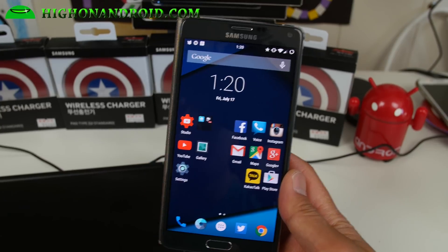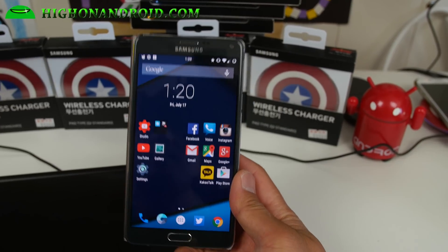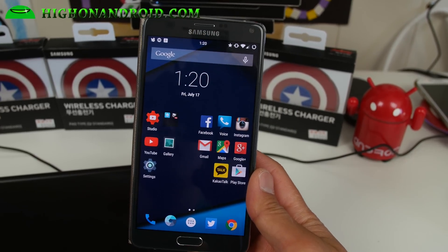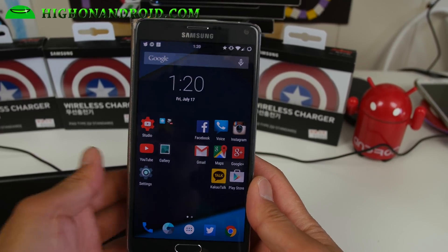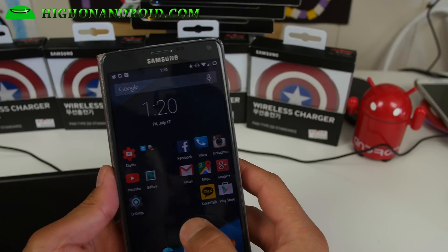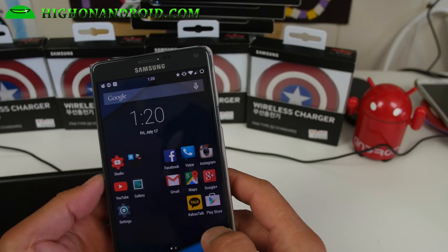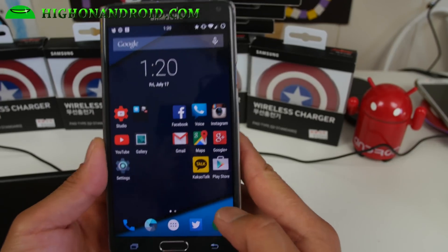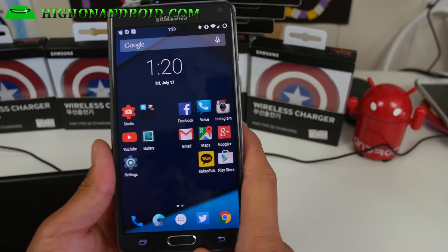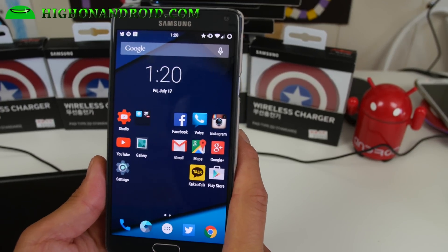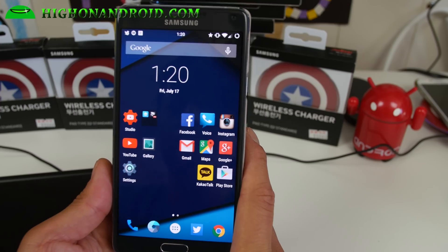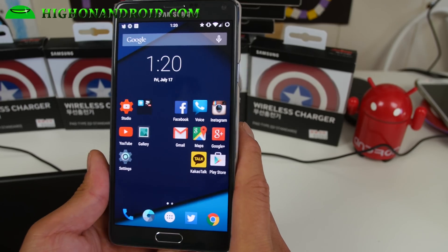Hi folks, I'm from HiOnAndroid.com where we get on Android every day. I've got a quick ROM overview of CR Droid ROM which I have been using for the last few weeks.